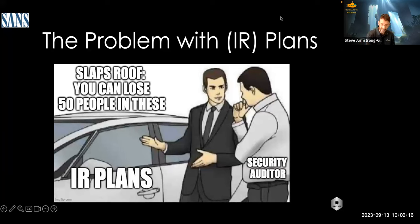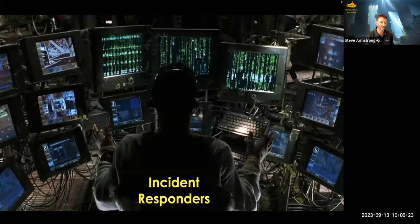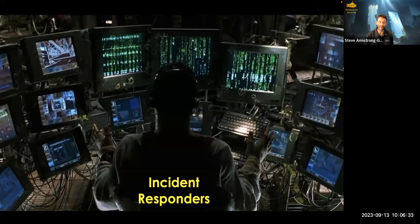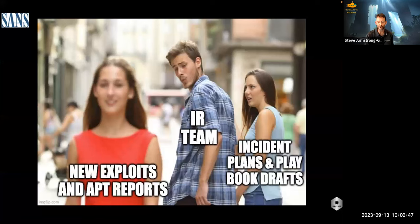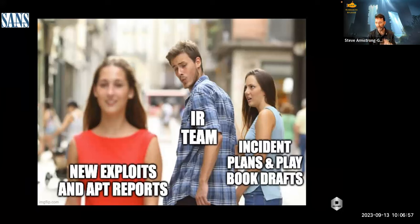Incident response plans by their very name are probably written by the incident response team. You can spot incident responders — they have lots of screens with hex stuff, packet traces, command shells. They're very technical, detail-oriented, accurate, and fast. They're dynamic, constantly updating their skills and staying ahead of the curve. The downside is they're also tasked with writing your plans — for both themselves and potentially management to use. That's where the problem starts.